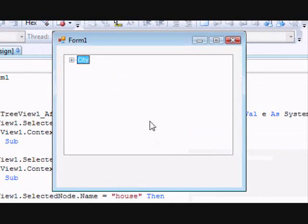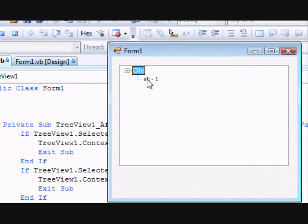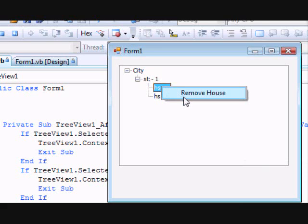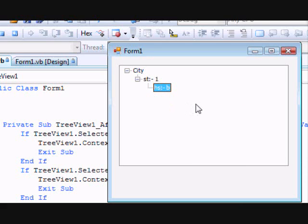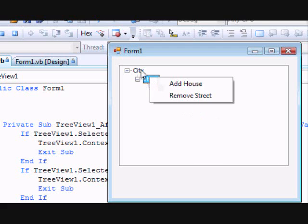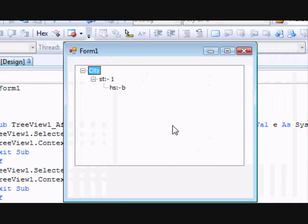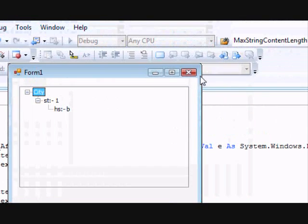Let's run the final code. Right-click, Add Street 'Street One'. Right-click, Add House 'House A'. Right-click, Add House 'House B'. Select House B, right-click, Remove House — and it's removed. As you can see, we have one TreeView with three different context menus that change according to our selection. Hope you find this useful. If you have any questions or suggestions, I'll be happy to hear them. Thanks for watching, have a nice day!